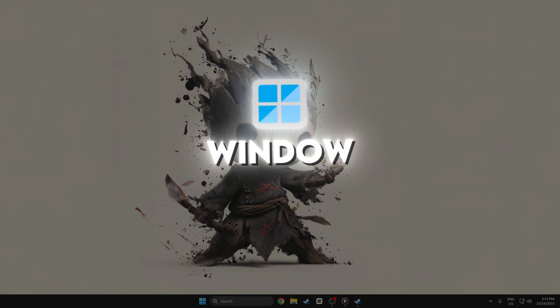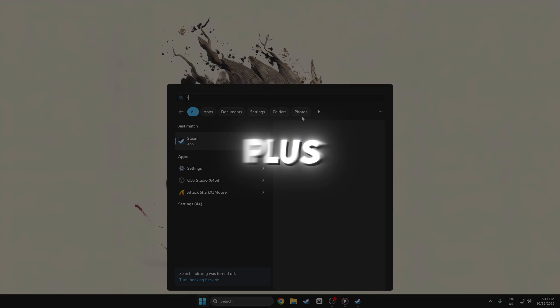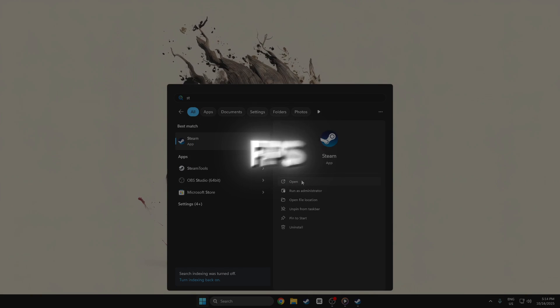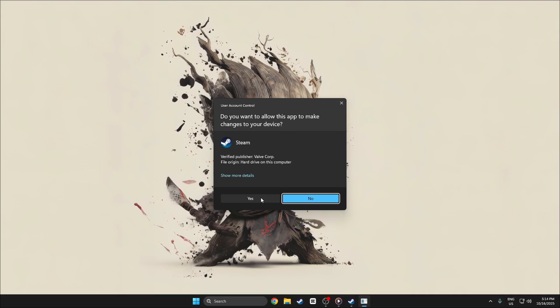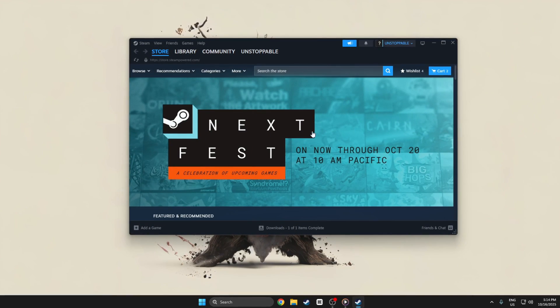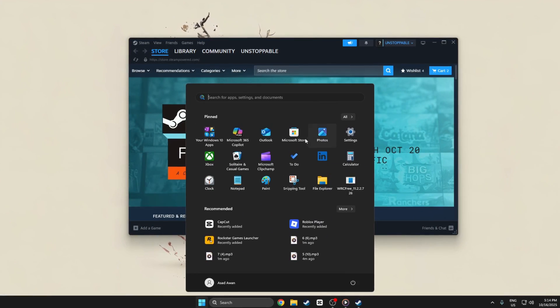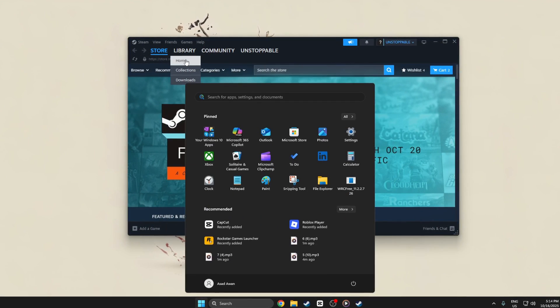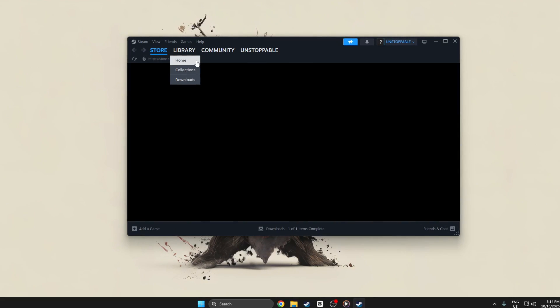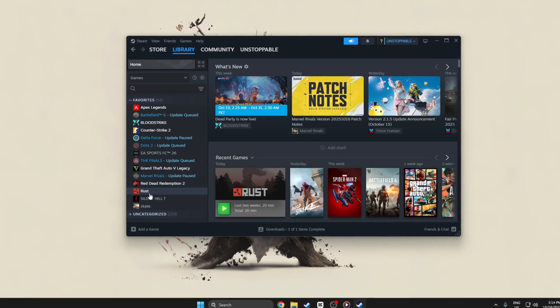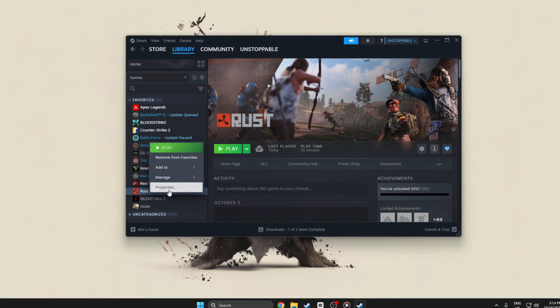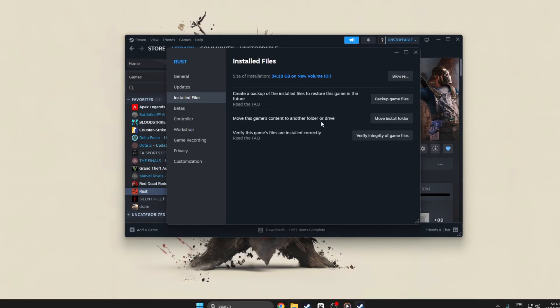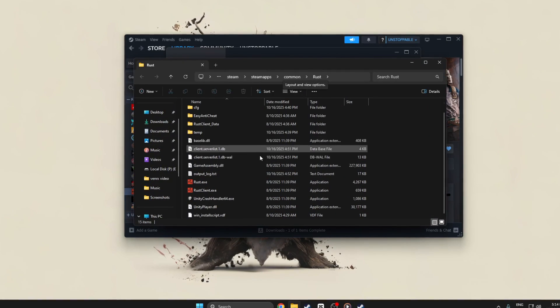Step 6: Windows settings plus Steam to improve FPS in Rust. Start by disabling full-screen optimization for the game's executable. Open your Steam library, right-click Rust, go to Properties, Local Files, Browse Local Files to open the game folder.